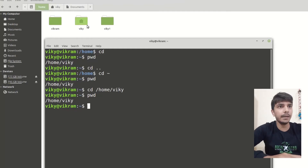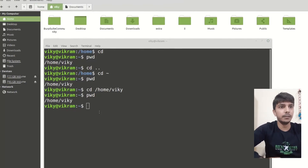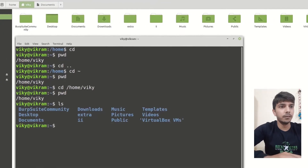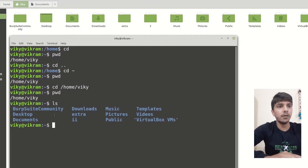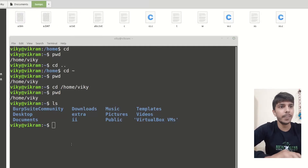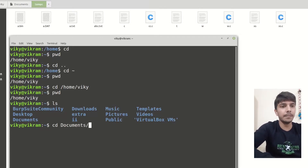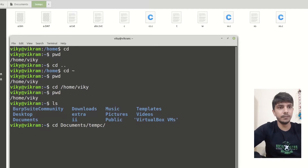Right now I am inside wiki and these are our folders or directories. Let's say I want to go inside documents and inside tempc. For that I can write cd, then the path: documents slash tempc.